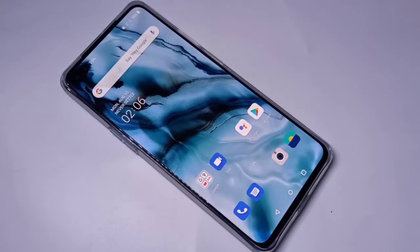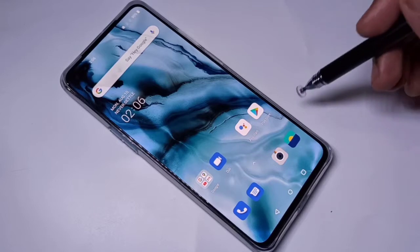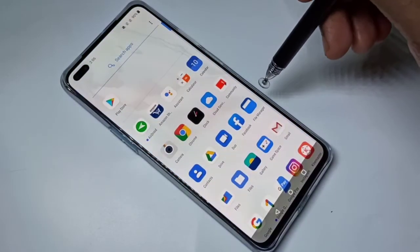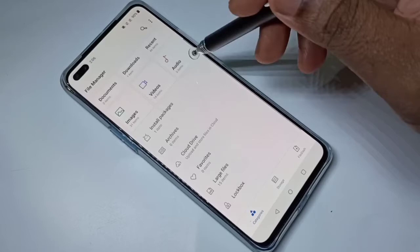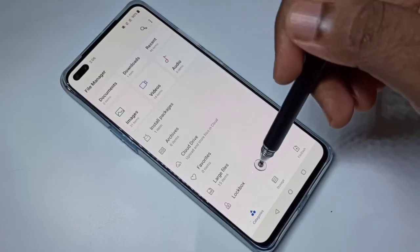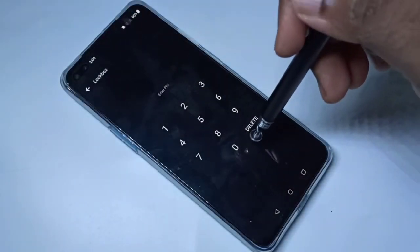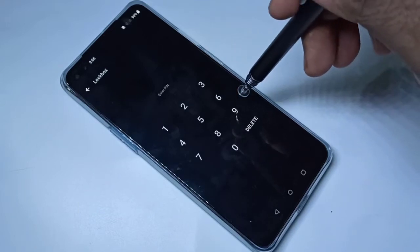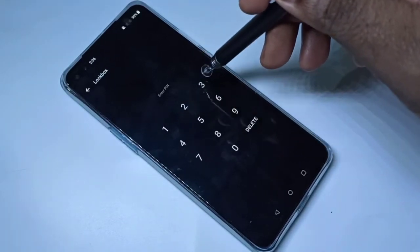This video shows how to reset a lockbox password. Go to File Manager, then go down and tap on Lockbox. You can see it's asking for a password — I want to reset it because I don't remember the password.